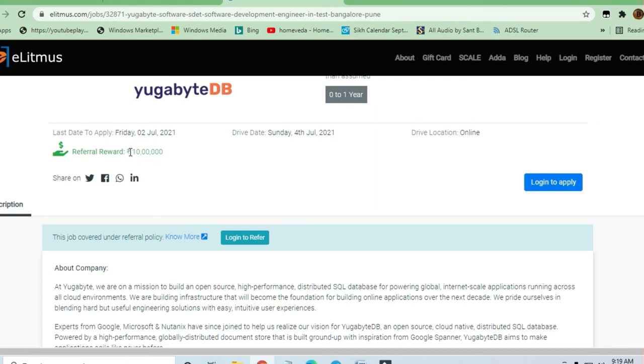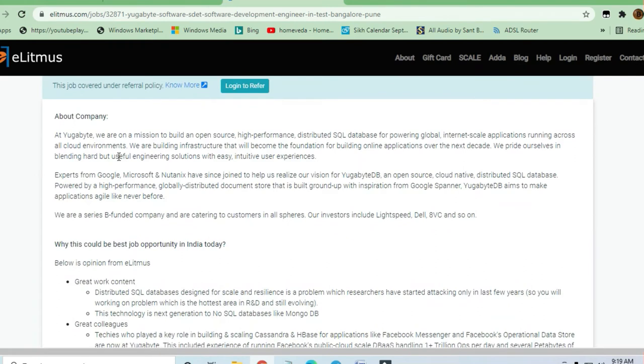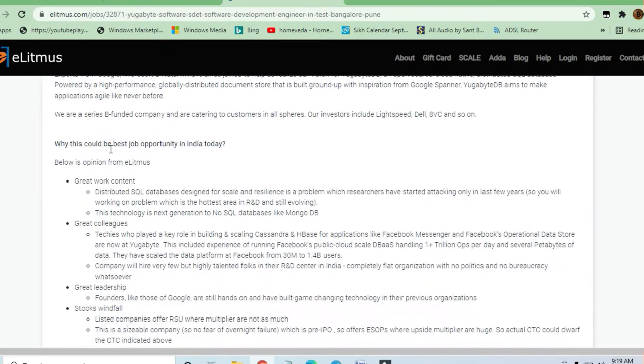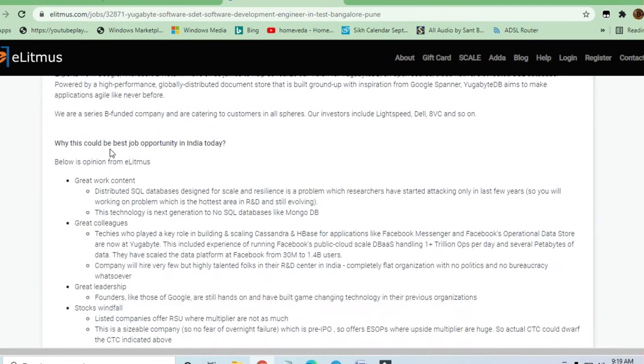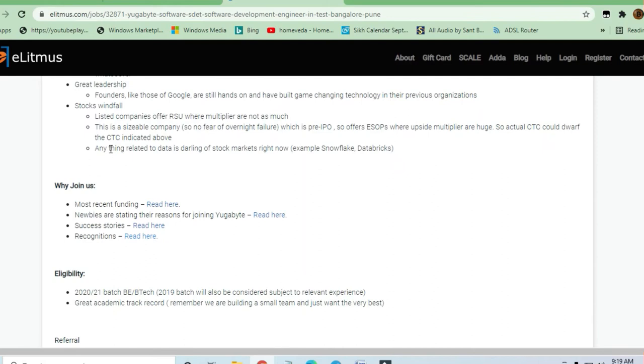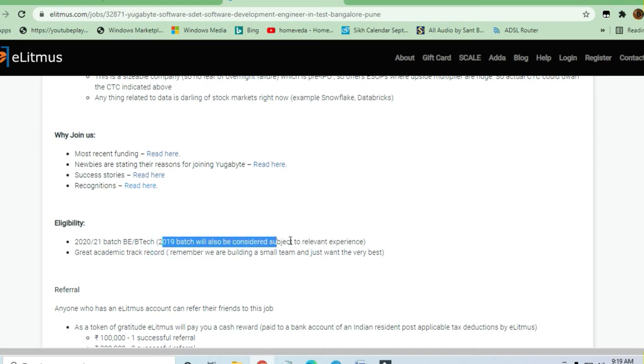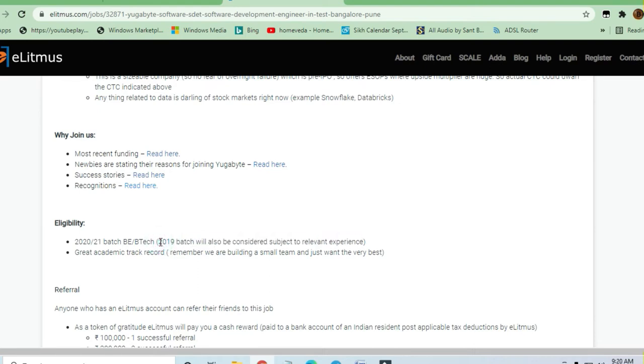They're asking for B.Tech graduates from an engineering background - 2020 or 2021 batch can apply. 2019 batch will also be considered subject to relevant experience. They haven't restricted any branch - mechanical, electrical, civil, or any engineering branch can apply. A great academic track record is required.